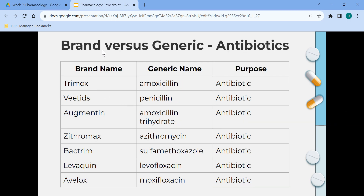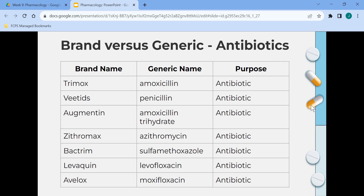This next slide goes over brand versus generic for antibiotics — brand name, generic name, and purpose. All of these medications are antibiotics. Antibiotics are prescription drugs ordered for bacterial infections; they attack bacterial cells in the body and are not prescribed for viral infections.